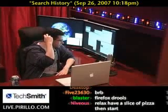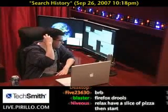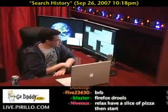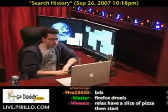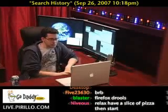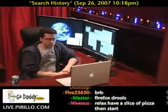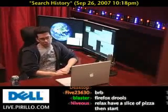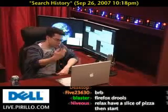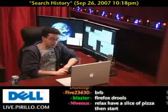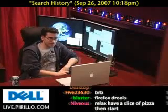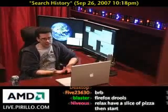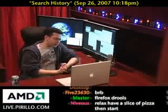My mom has a blog now, finally — judy.parillo.com. Of course, I blog at chris.parillo.com, and we stream internet video and audio live at live.parillo.com.